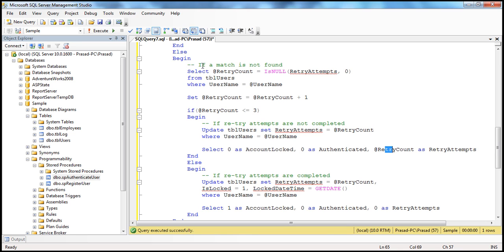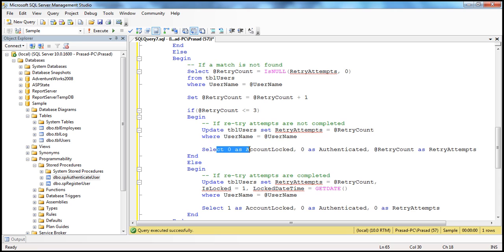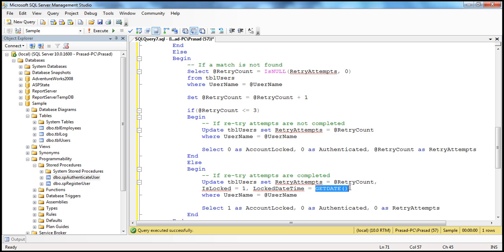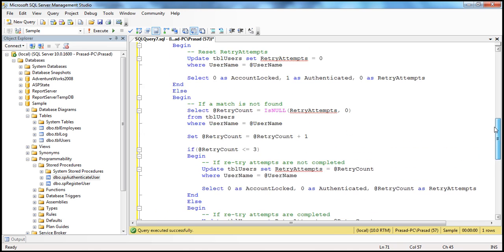If the retry count is greater than three, we want to lock the account immediately. We set is locked equal to one on the TBL users table, update retry attempts, and update the locked date and time to the current date and time using the SQL Server GETDATE() function. Finally, we select one as account locked. Retry attempts doesn't really matter at this point since we are locking the account. It's a straightforward stored procedure — it's just the logic that makes it seem complex.